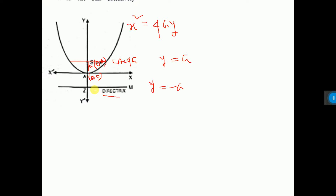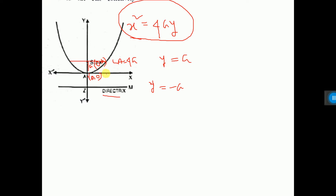So what we have learned here: the equation of the parabola is x squared equals 4ay. The axis is parallel to the y-axis. The length of the latus rectum is 4a units. The equation of the latus rectum is y equals a, because it is parallel to the x-axis.